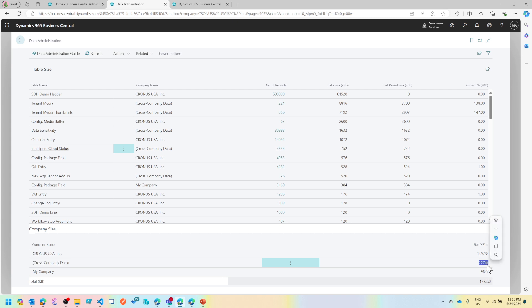Cross-company data is the data that is shared across the companies. There are tables which are marked as data per company false, and that data is shared like users and your record links or your tenant media.